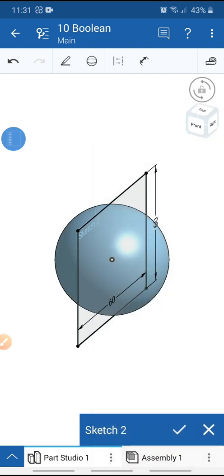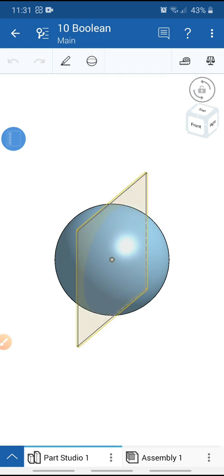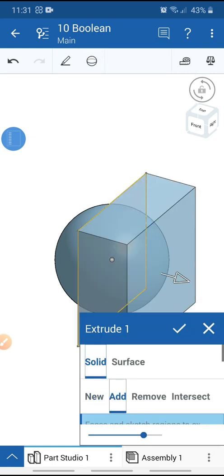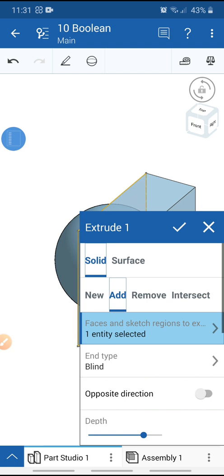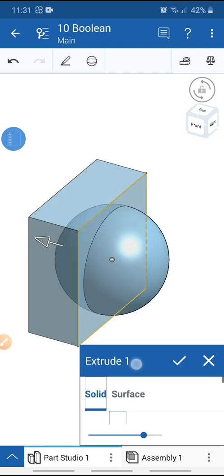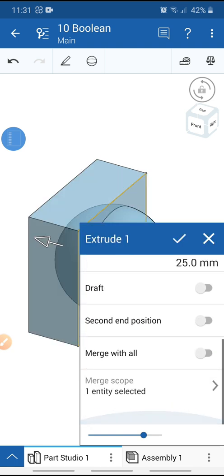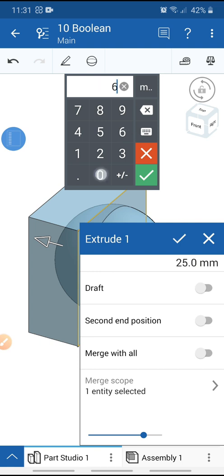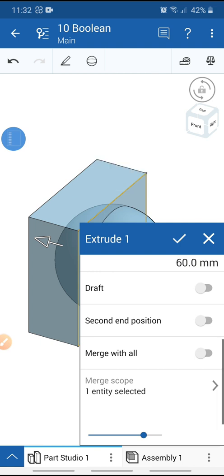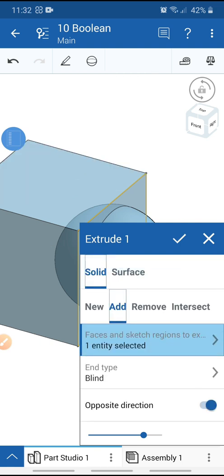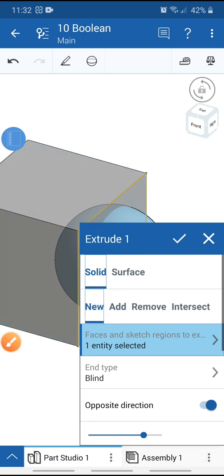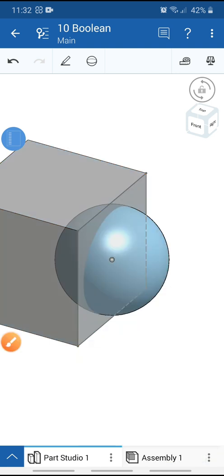Add the dimension — 60 by 60 millimeters — and exit the dimension tool. Select the view cube and get the trimetric view. Extrude in this direction, select opposite direction, add the depth of 60 millimeters, select new body, and hit OK.